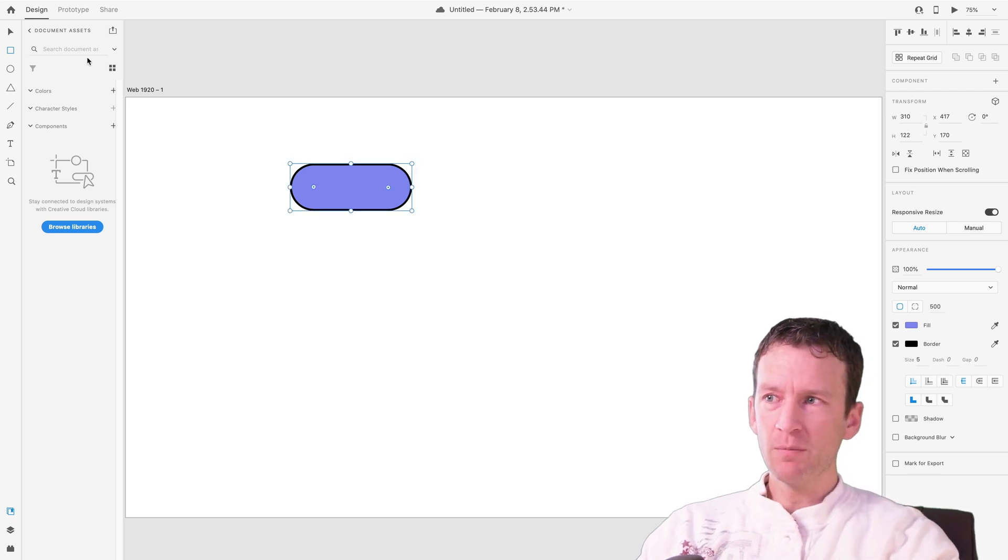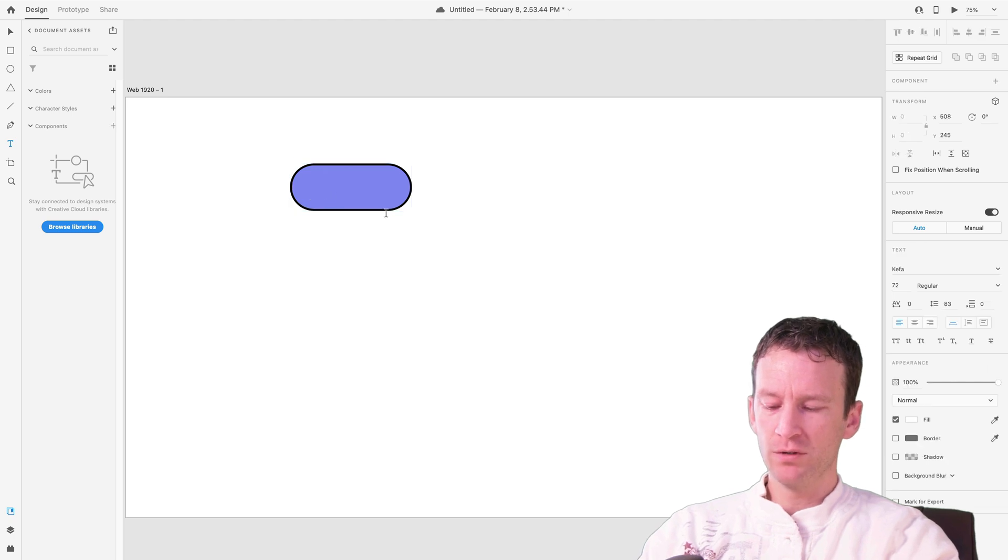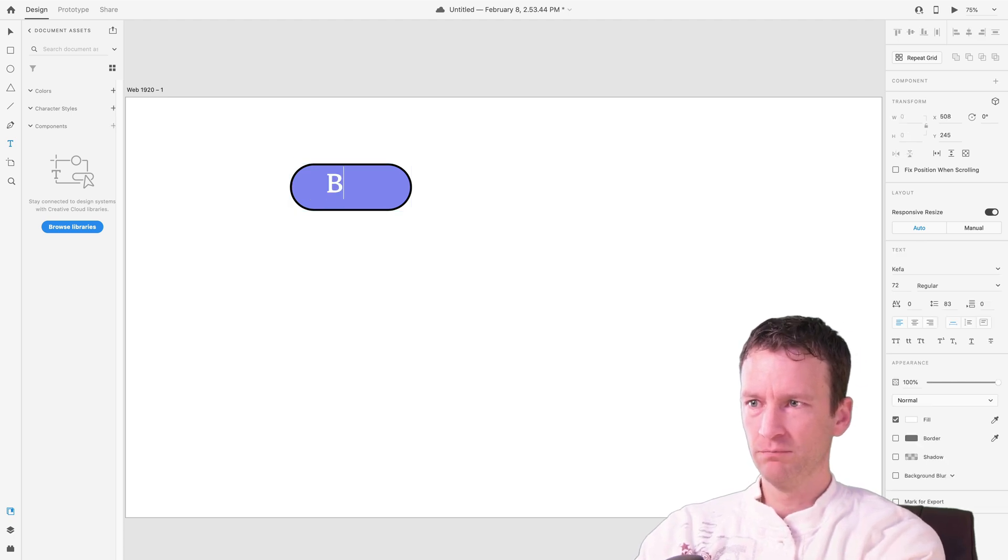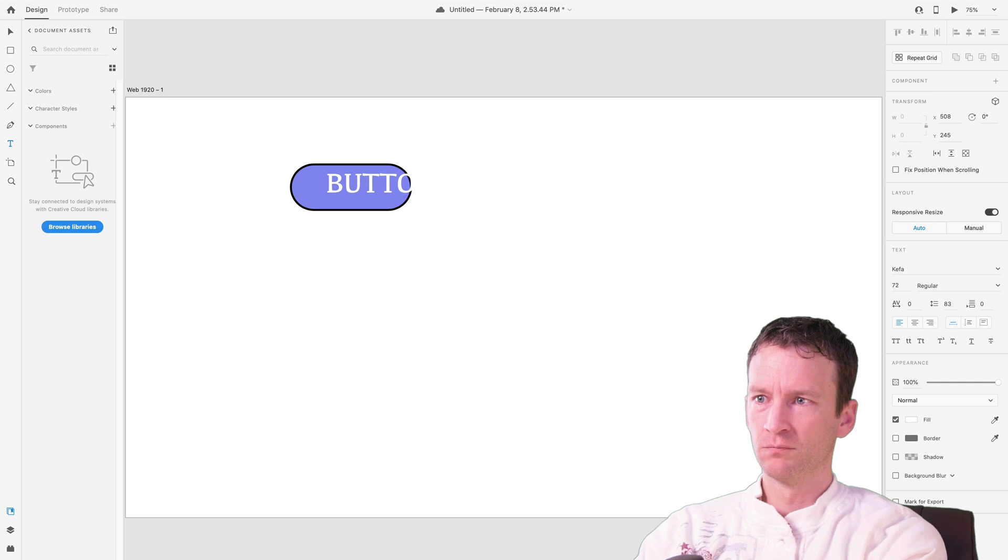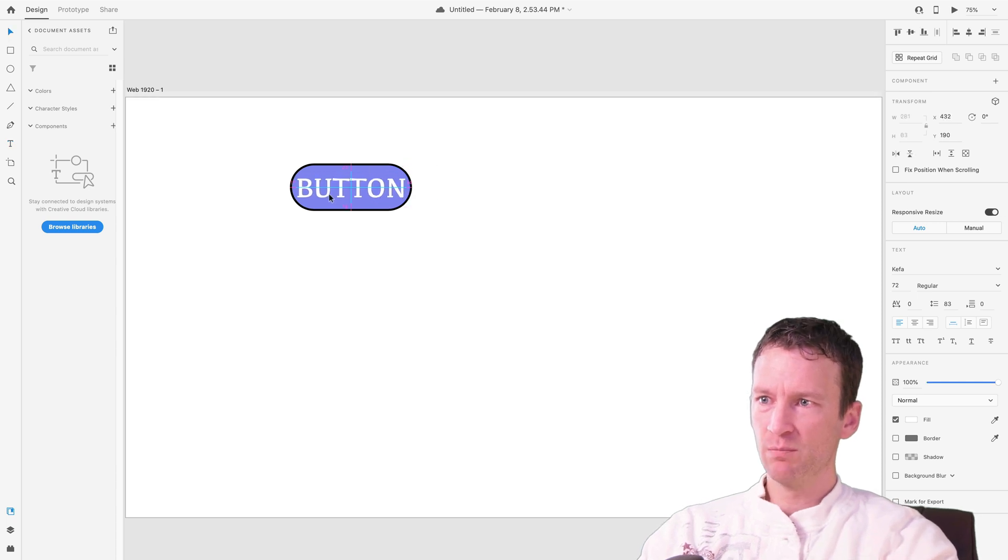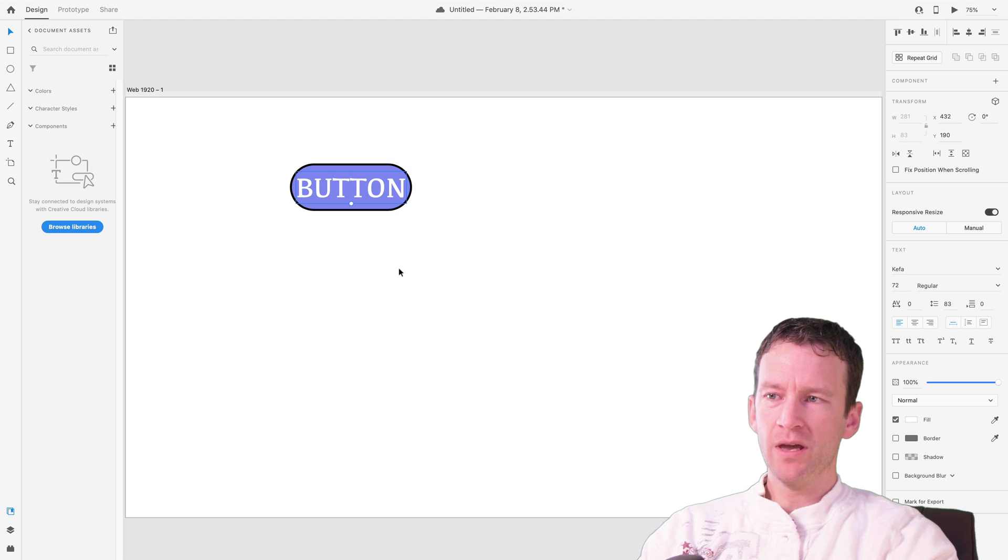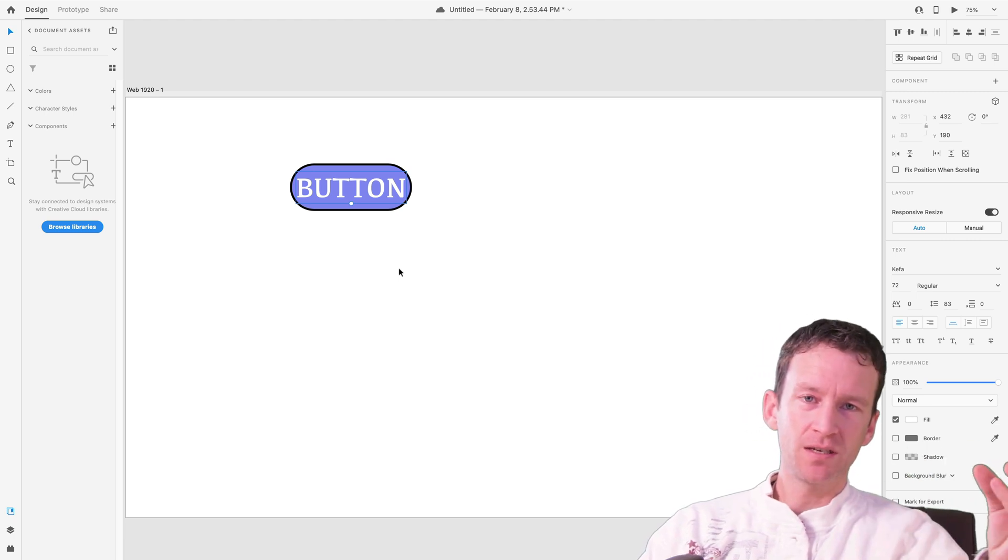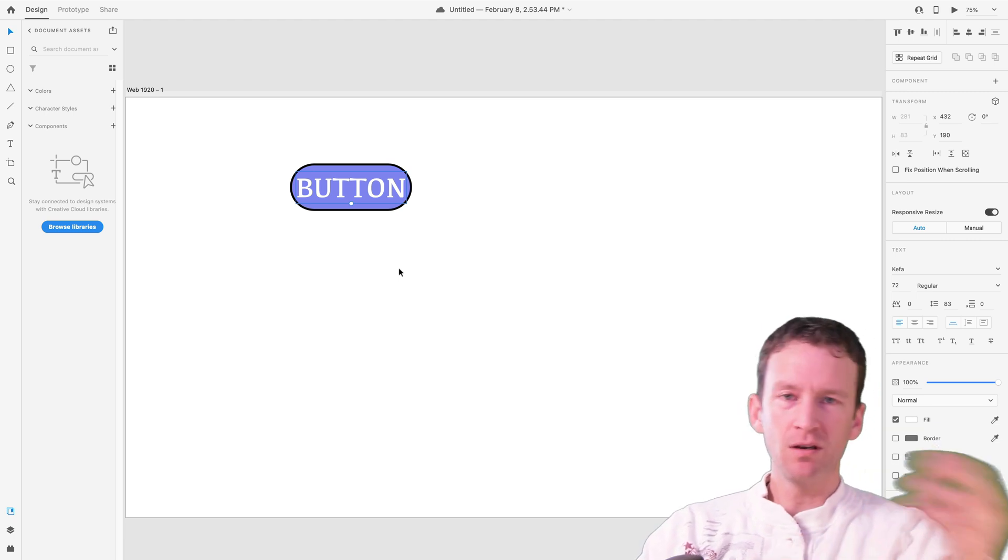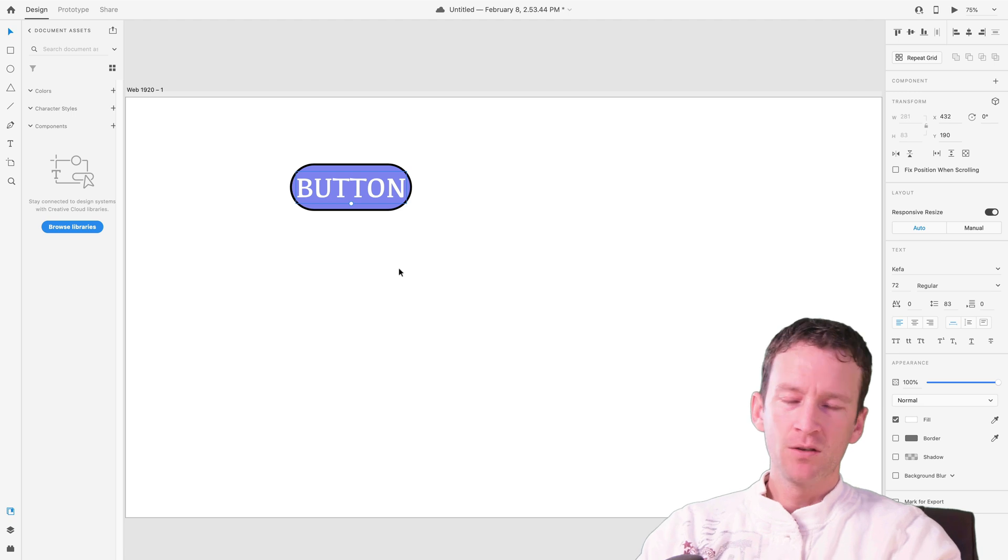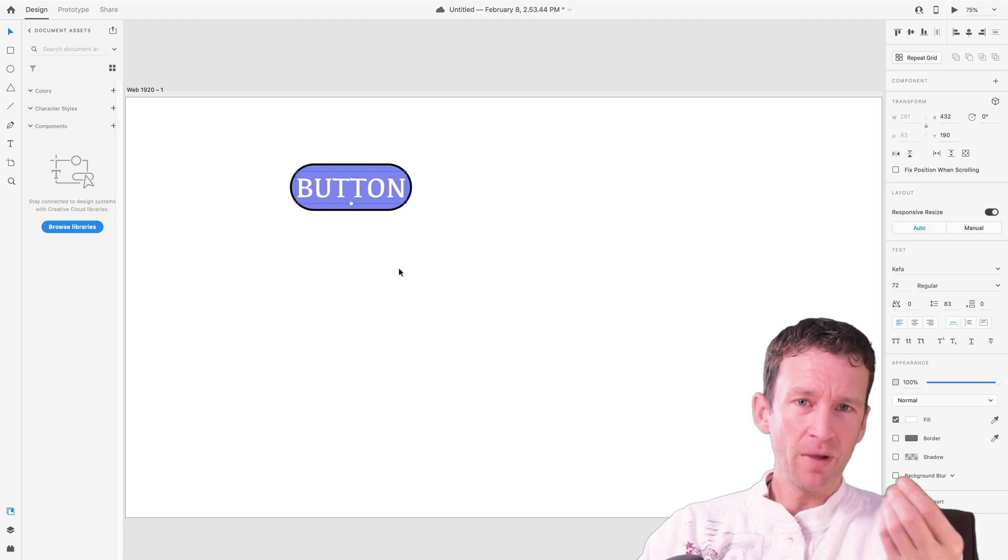So now I've got my button shape. I'm going to grab my type tool, so T for text, and I'll just type out a button here. And I'll just place this text inside of this button. Now, one of the issues here is that you run into the problem where you need to resize the text and resize the button and resize the text and resize the button. So XD actually has a feature that will automatically resize buttons based on their text length.